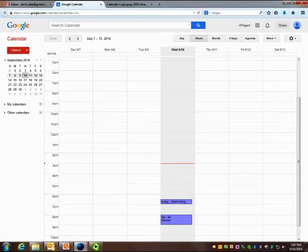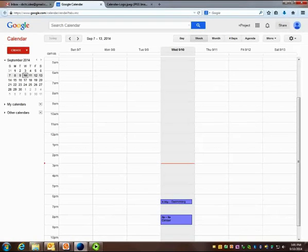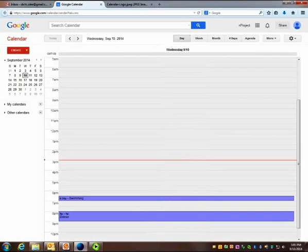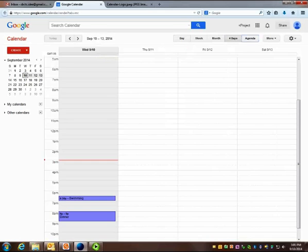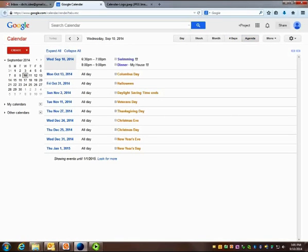Here is my Google Calendar. You can look at it in a variety of ways: by the week, which I'm looking at now, the day, the month, four days, or an agenda such as upcoming events or things that you're going to do later.